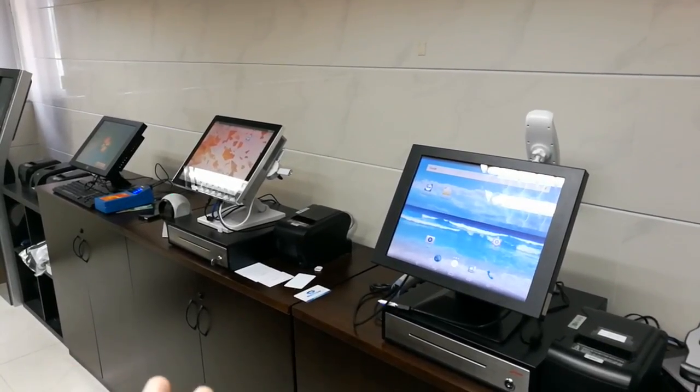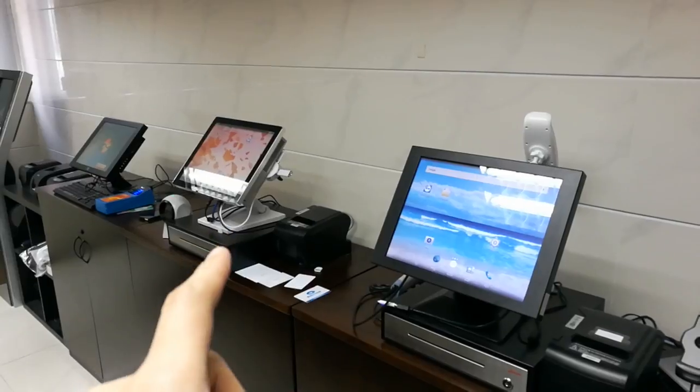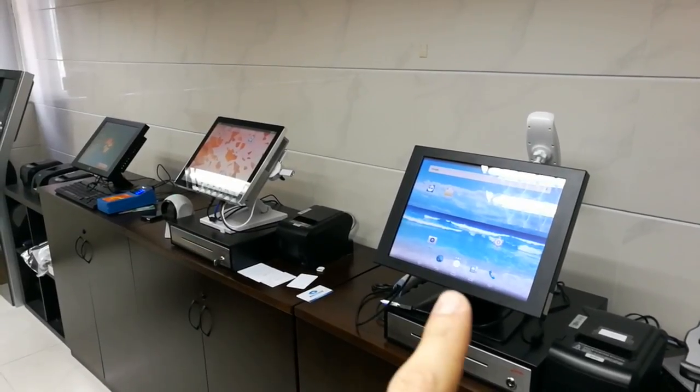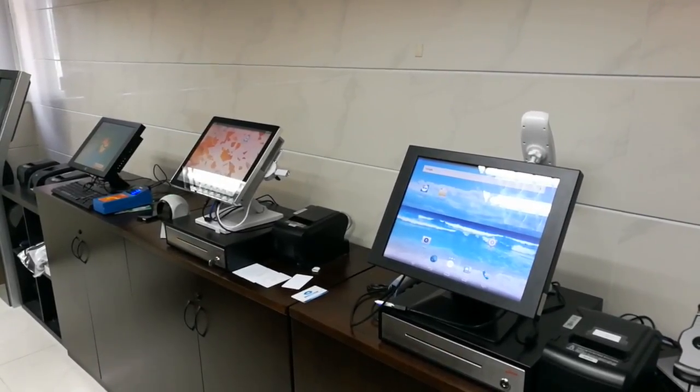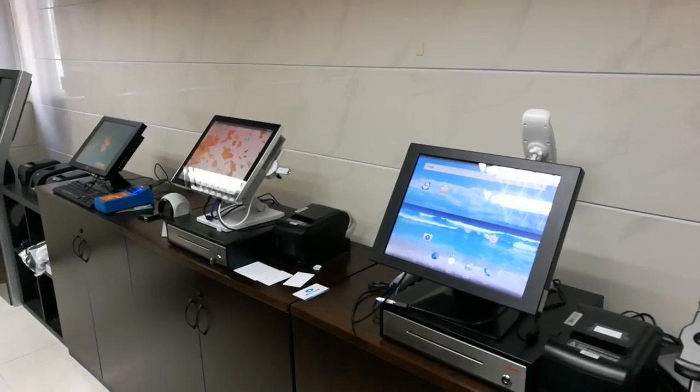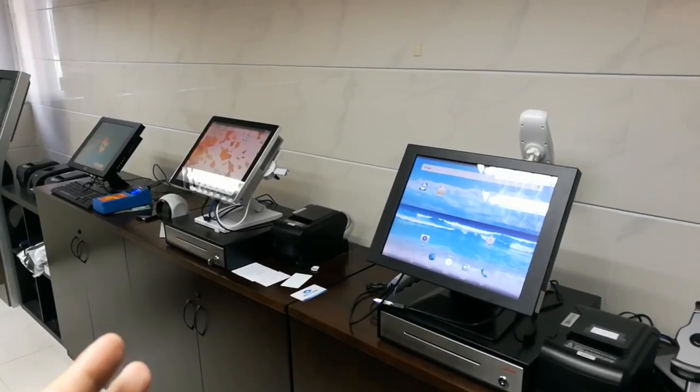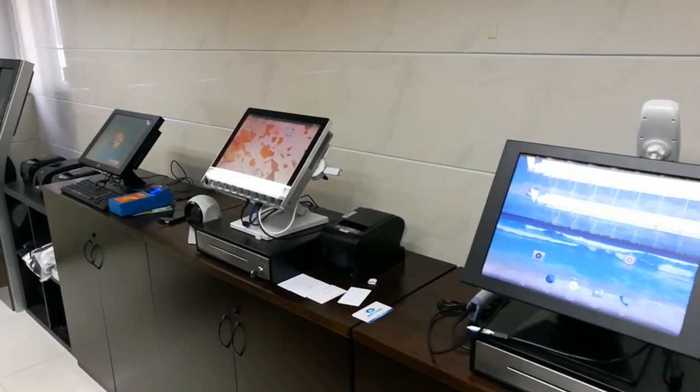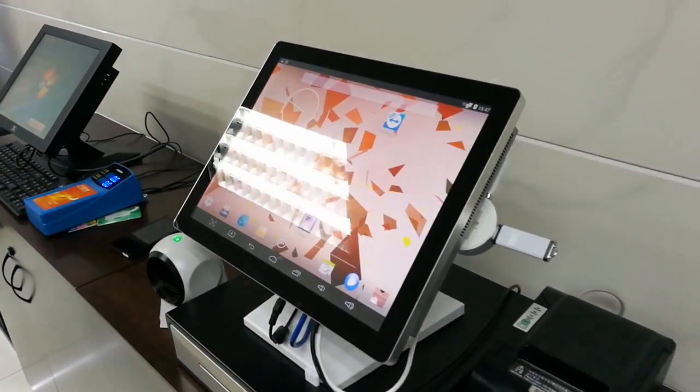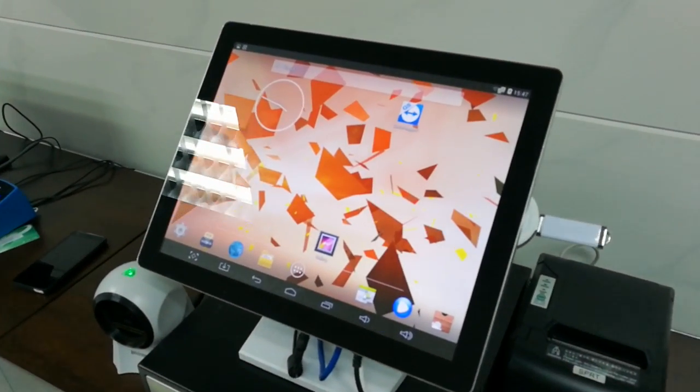So in here, please prepare a main terminal and a secondary terminal. It can be an Android tablet or maybe Android computer. So first of all, let's move to the first terminal here.